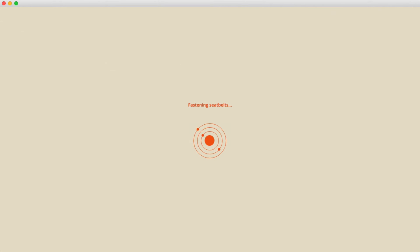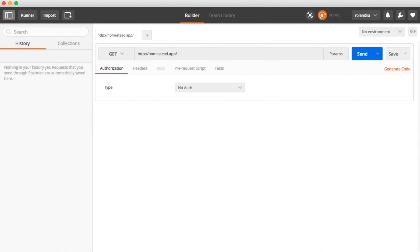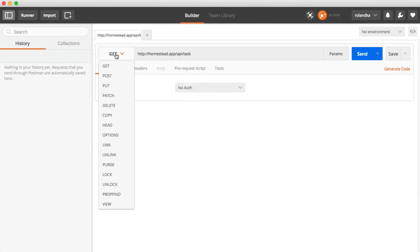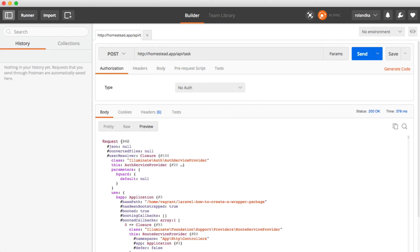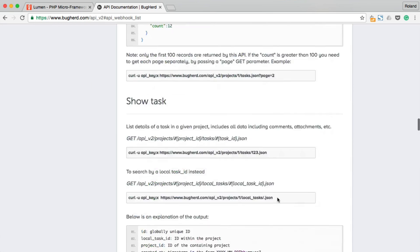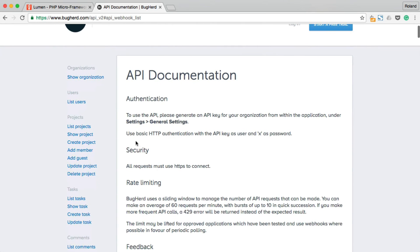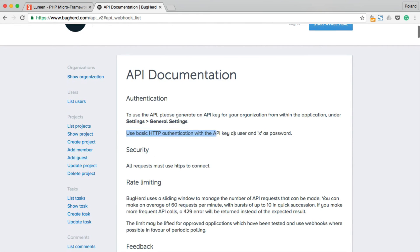I'm going to open Postman. Just type your URL and api.task and send the POST request. And yes, we got back the request.